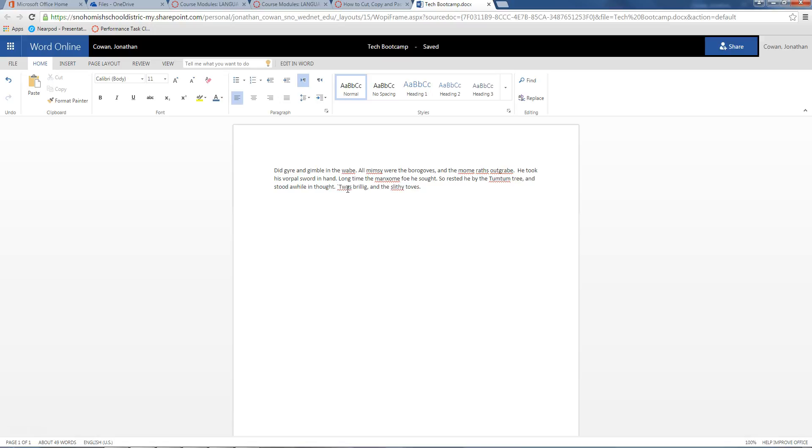One other cool key command while we're on it - if I hold control and tap Z, that undoes whatever I just did. So I'm like, oh no, it's gone because I hit Control Z. I undid whatever I just did. Control V will paste it right back.